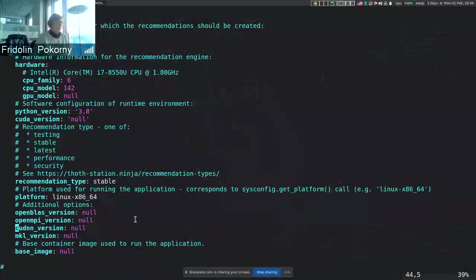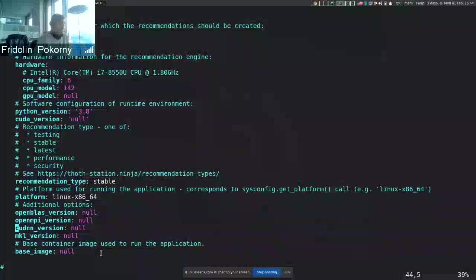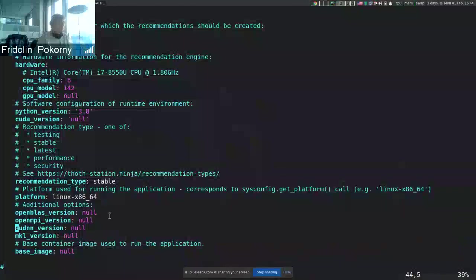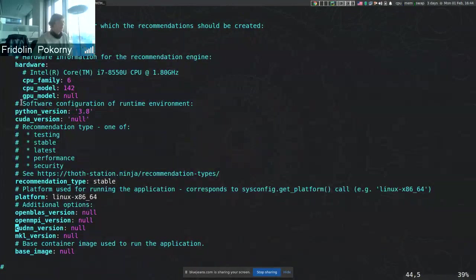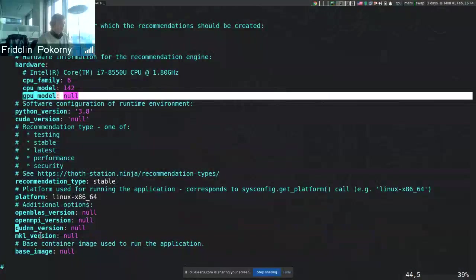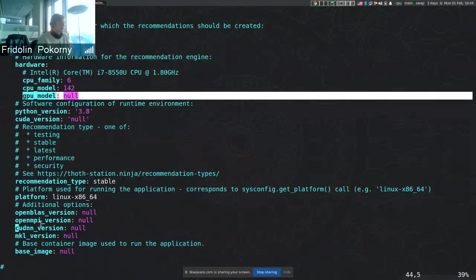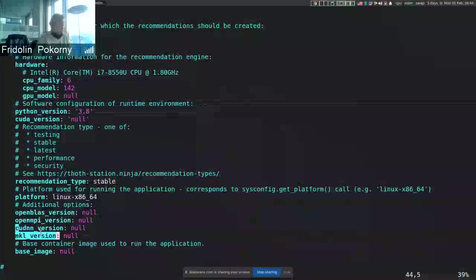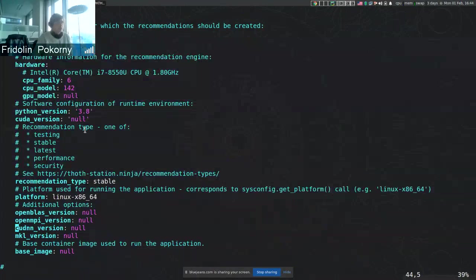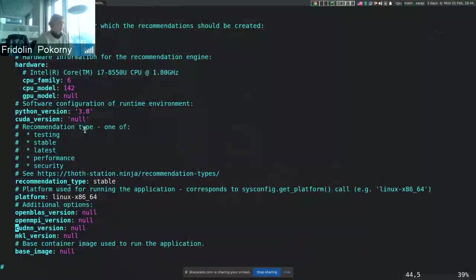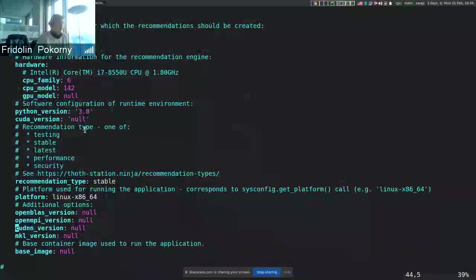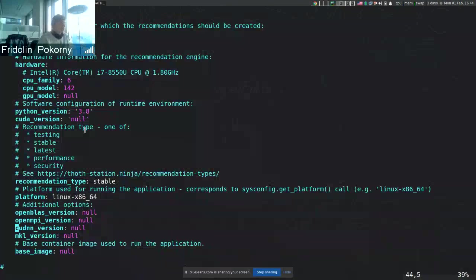We are also able to produce recommendations that are targeting these configuration options. As of now we have, I think, two pipeline units that benefit from these configuration options. The first one is checking what GPU model you provide and what CUDA version is available. If there is no GPU model but we detect that CUDA is present on the machine, we do not do GPU-enabled recommendations and we print that fact to users.